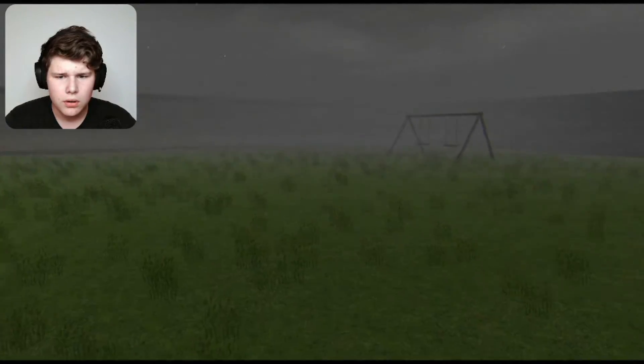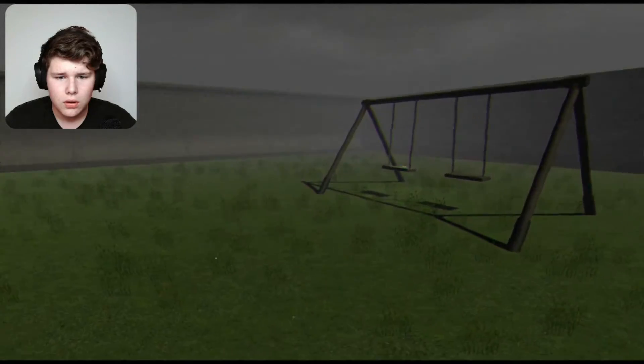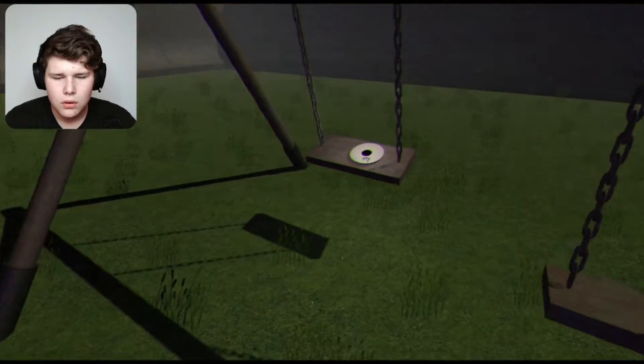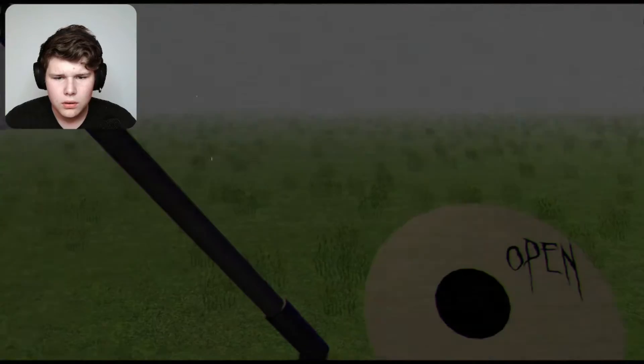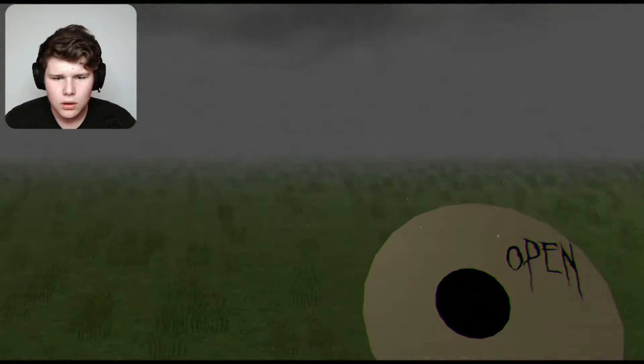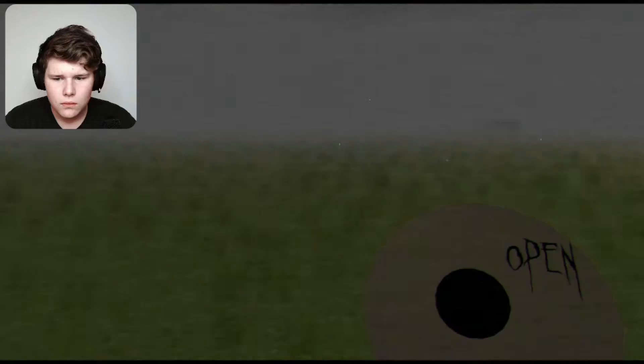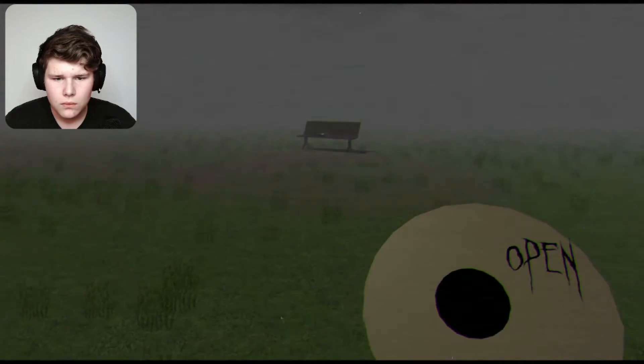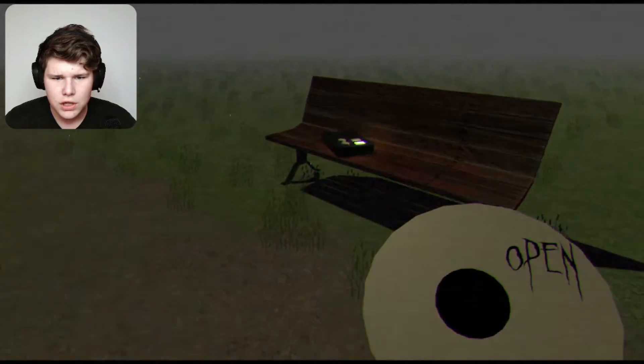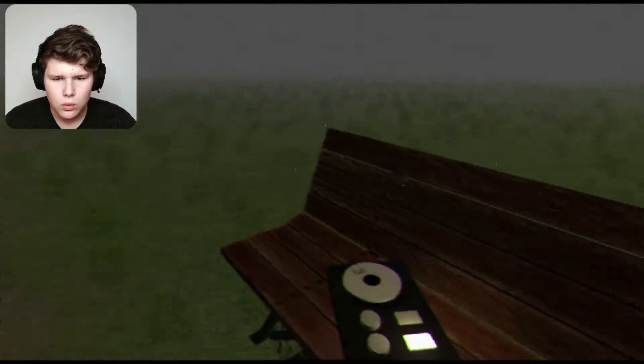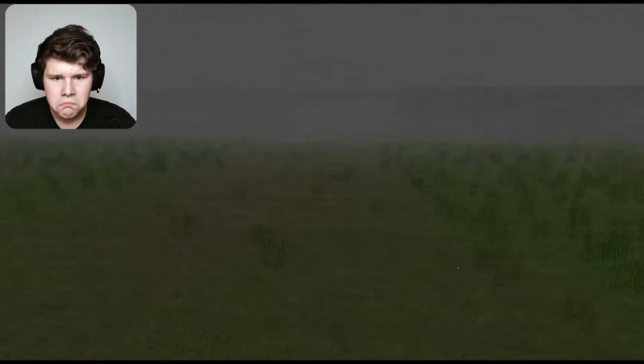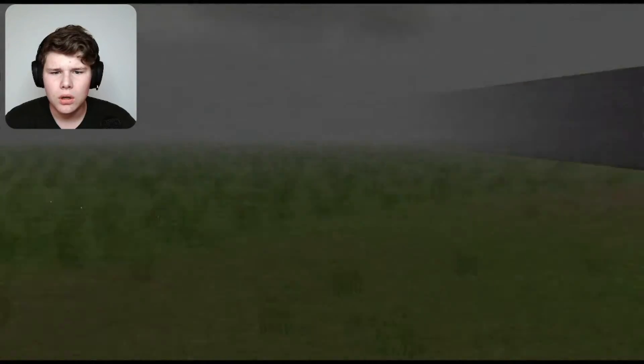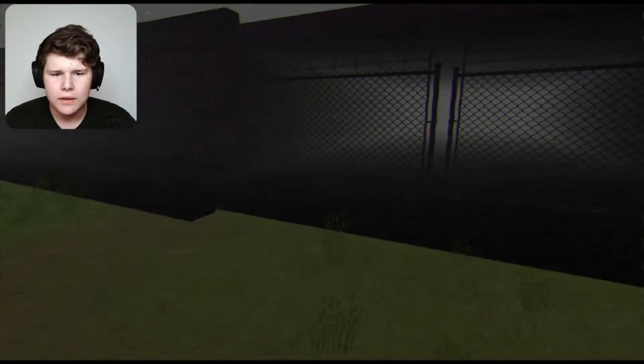Where does this go? Does it go in the thing? The ground's like changing colors and stuff. Oh no, I hate that.